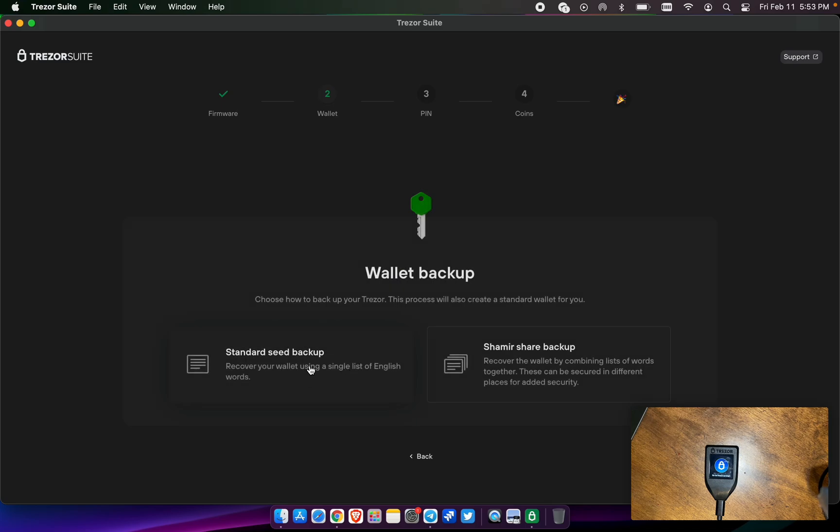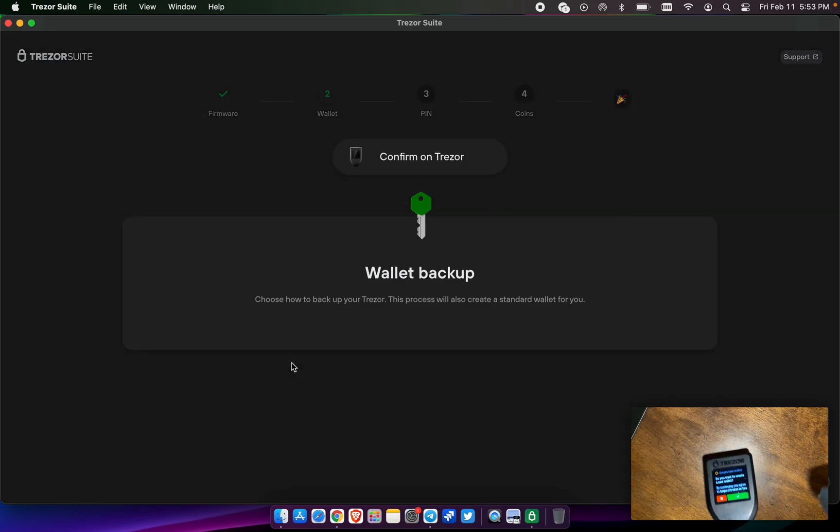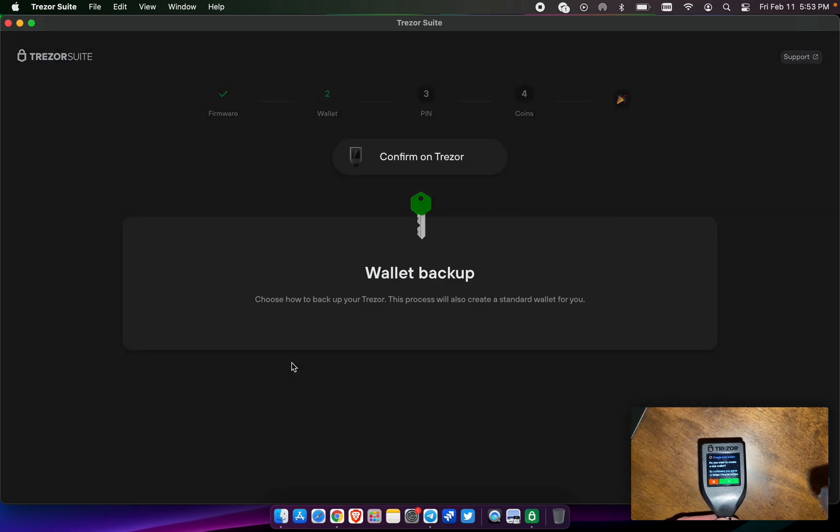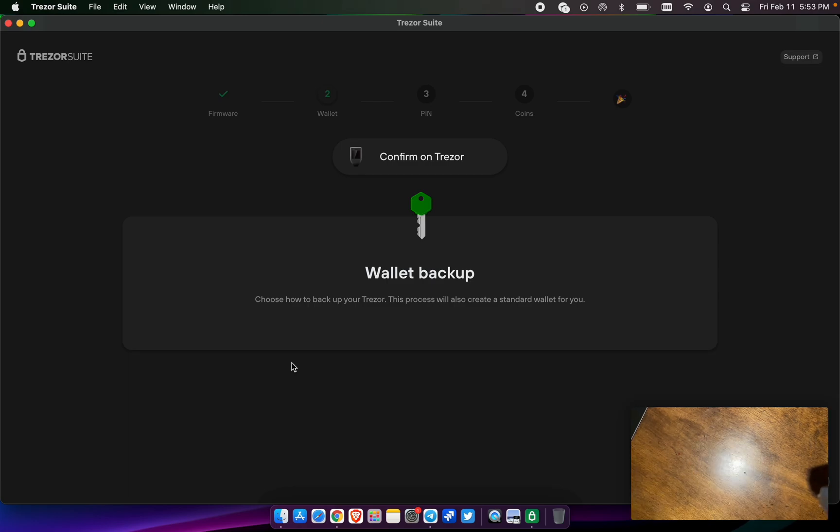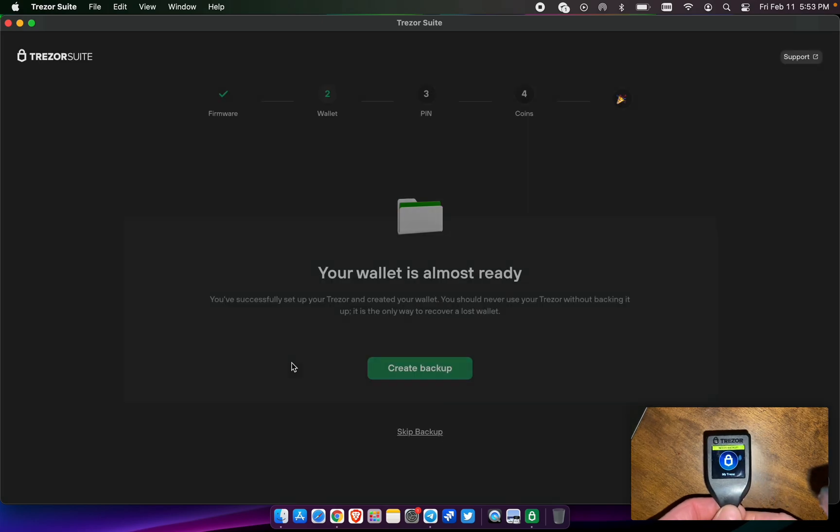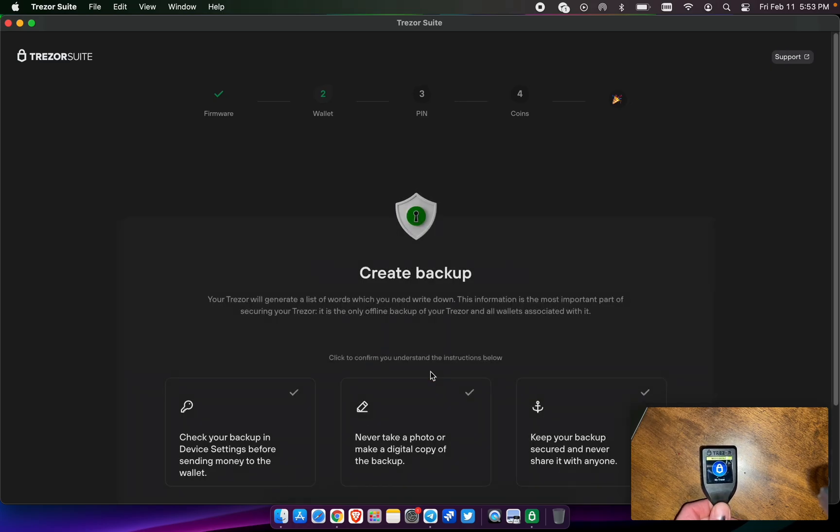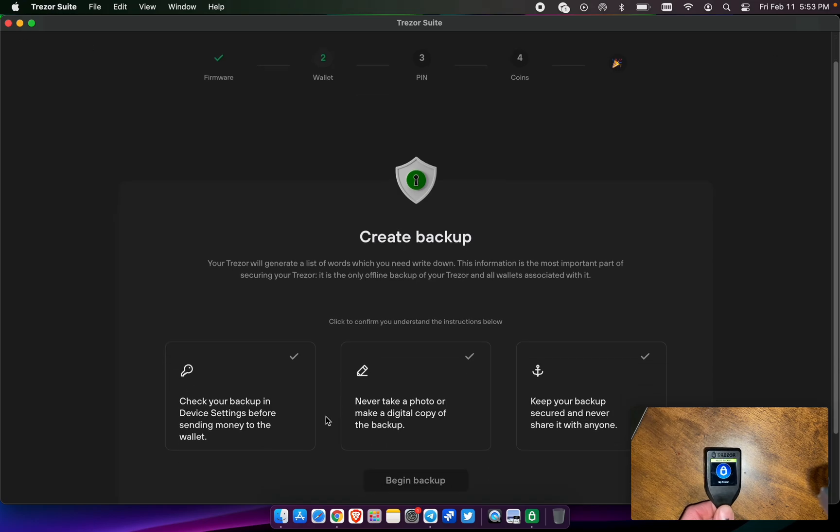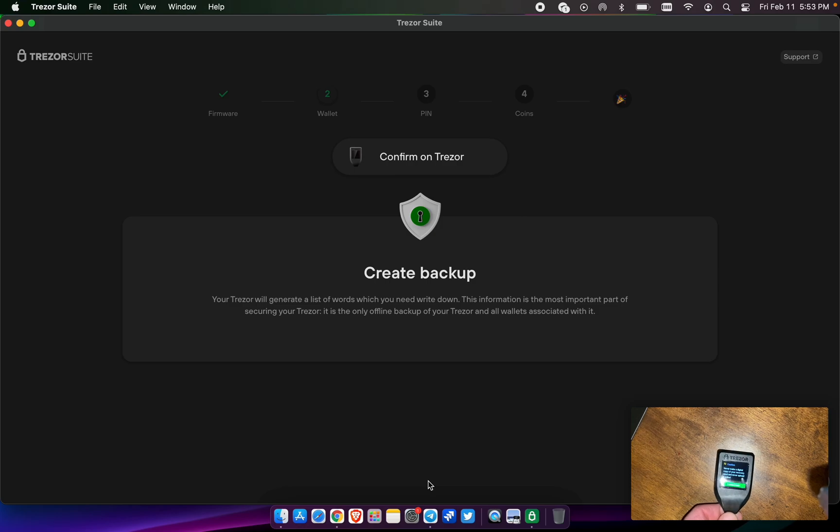We're going to go ahead and do a standard seed backup. And it's going to ask you, do you want to create a new wallet? So this is touchscreen, so go ahead and select that. Right here on the computer, it says create backup and check your backup in the device settings before sending money. Never take a photo and keep your backup secured at all times. We're going to go ahead and begin the backup.